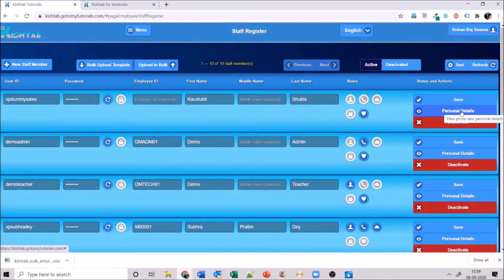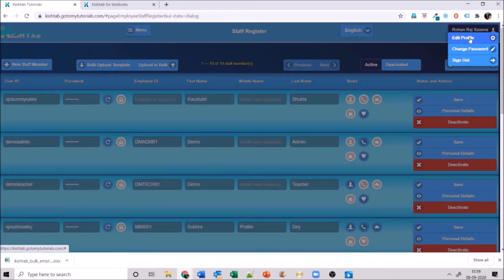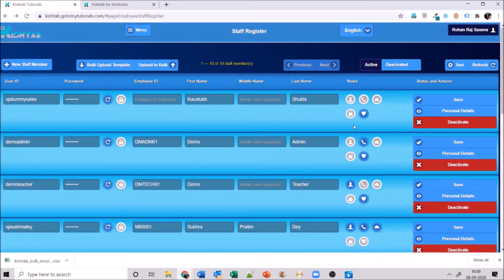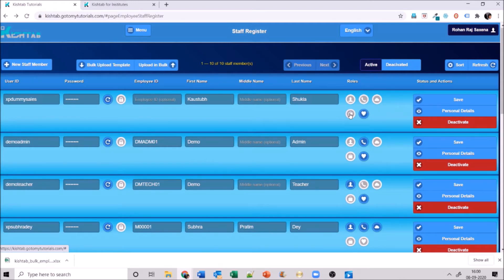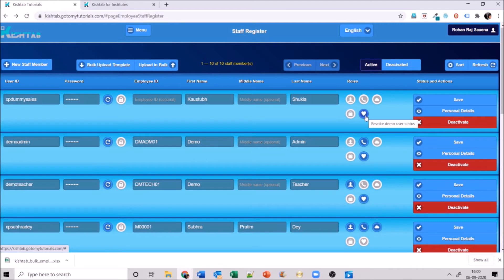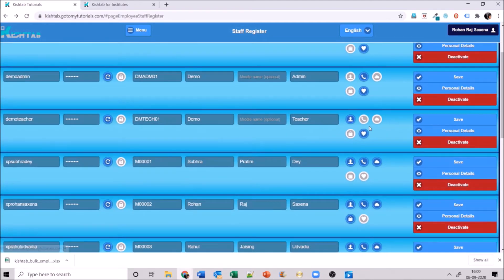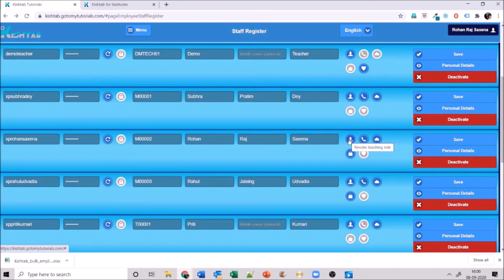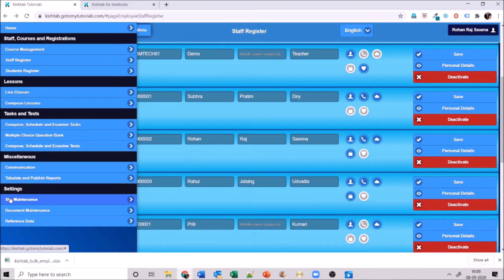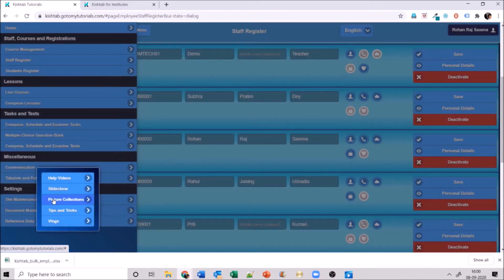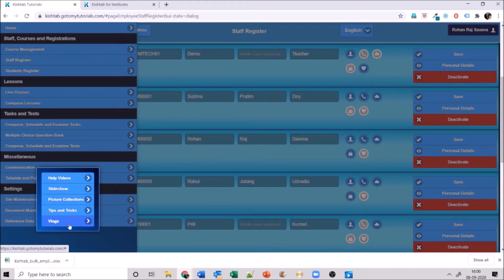As admin you can add personal details for yourself, and other teachers can add their own personal details via their profile — click edit profile and enter from there. You can also grant roles here: the teacher icon is for teacher role, the receiver icon is for admin role, there is a site maintenance role, a sales rep role, and a demo user role. You can give someone both admin and teacher roles together.